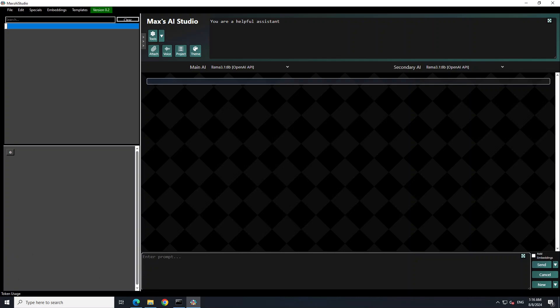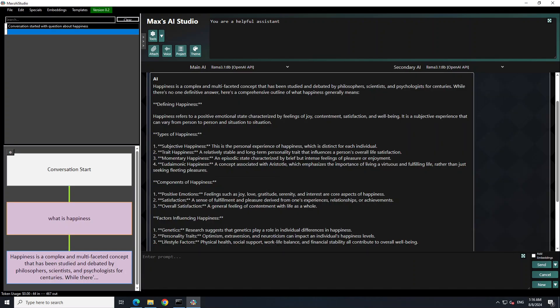So you can ask it any question here. So I just asked it what is happiness and you can see that it has responded to me by defining the happiness, types of happiness and all that stuff, and it has used our local model.